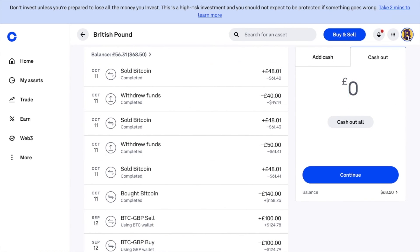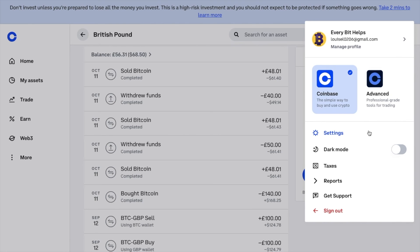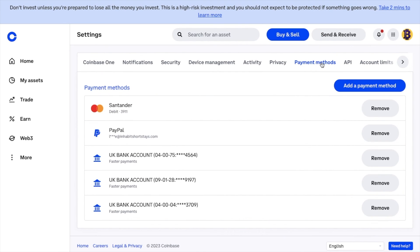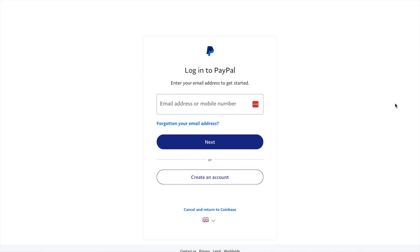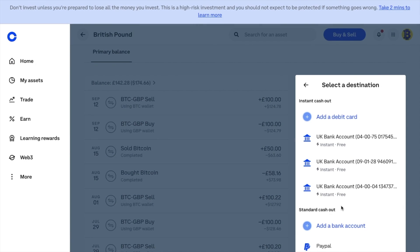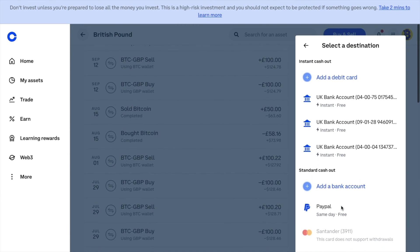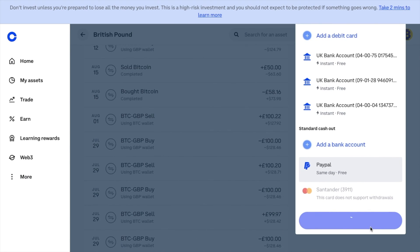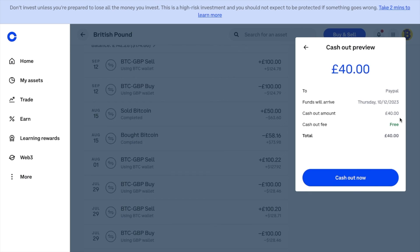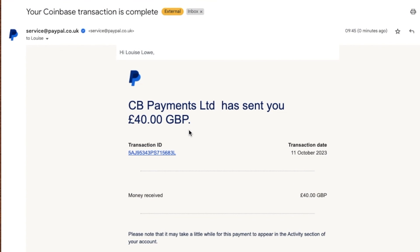If you want to withdraw to PayPal, this can be set up under your profile and settings, and then by adding a bank method. You'll just then need to log in, link your account, and allow access. Then choose it from the list of destinations, choose continue, and we'll then see a preview letting us know that the funds will arrive on the same day. When you're happy, you can cash out, and you'll receive a notification via email letting you know once that's complete.